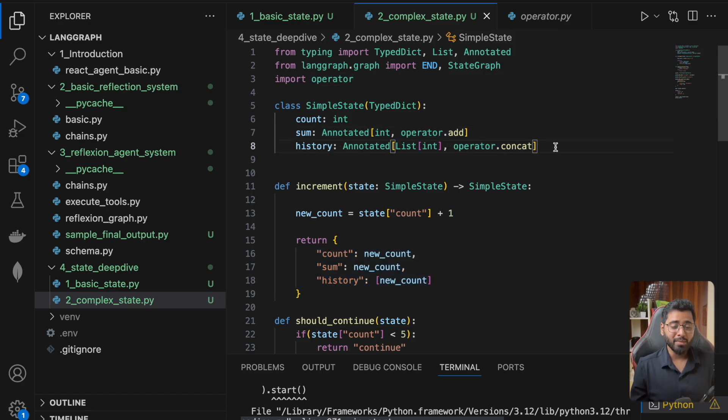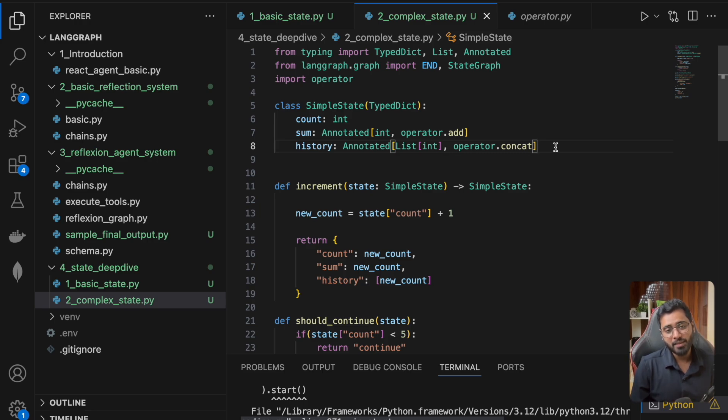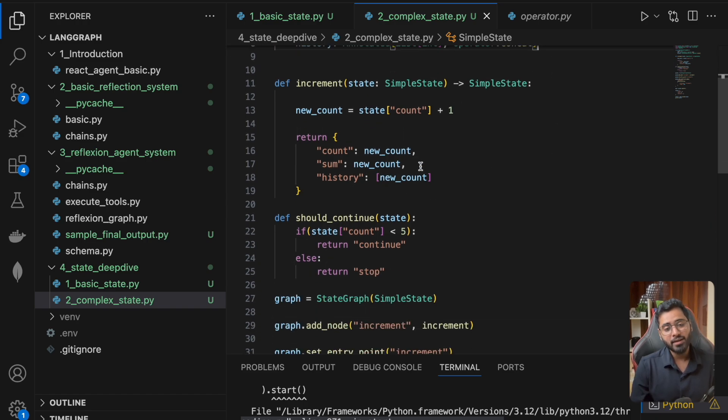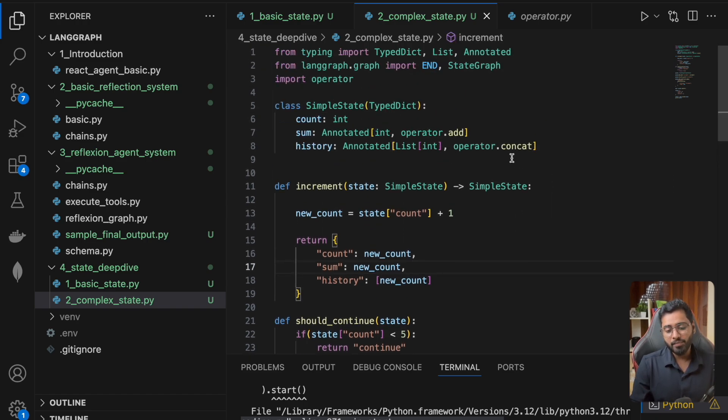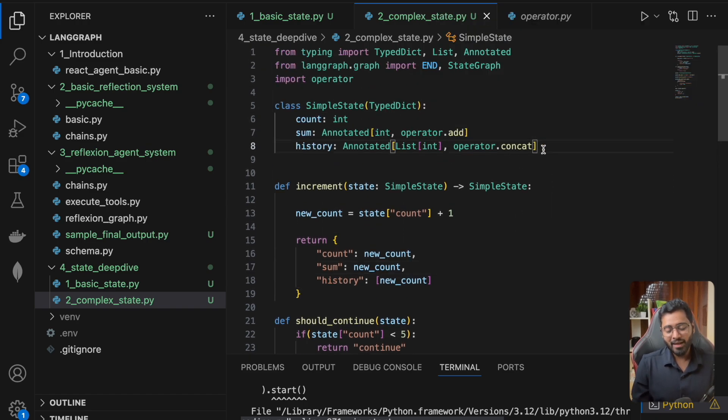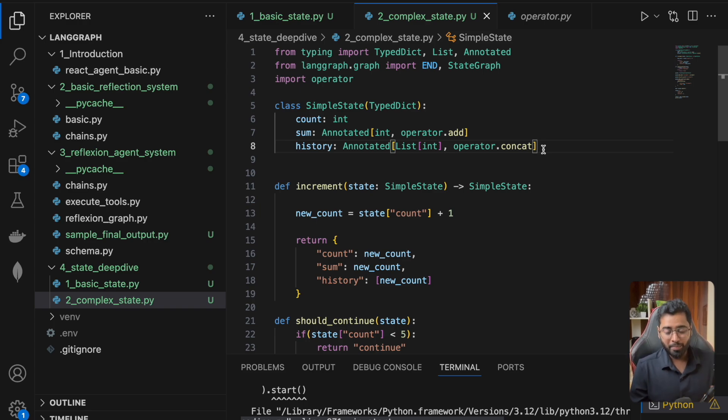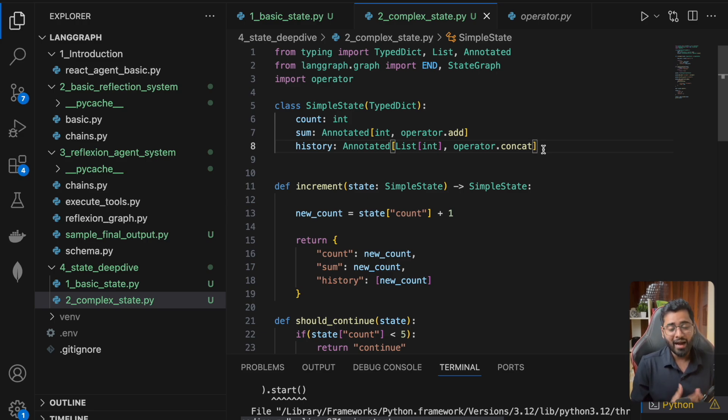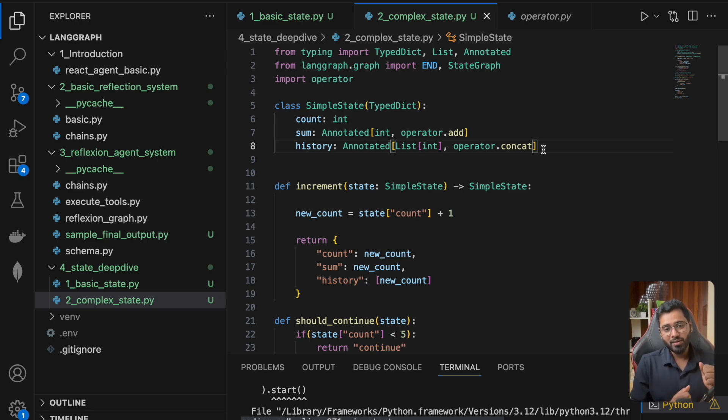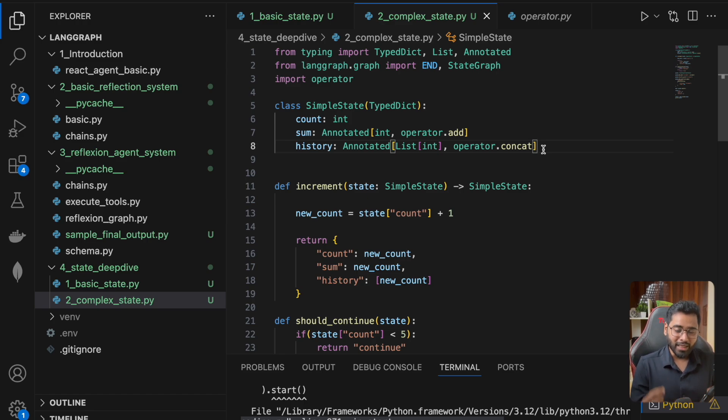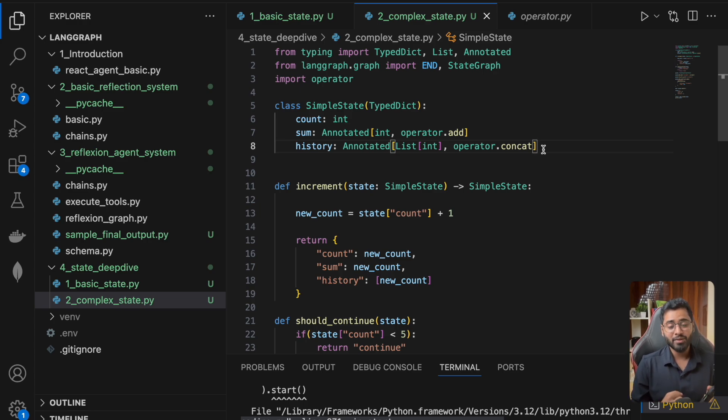There might be some operations that aren't available in the operator. In that case, you might have to do it manually, but this is always available for you to use. The reason I wanted to cover all these different patterns is because we'll be using some of this in the next section where we're going to be building our very own ReAct agent that we saw at the start of the course. We'll be building it using LangGraph, which will give you much deeper insight into how things work and give us a lot more flexibility.